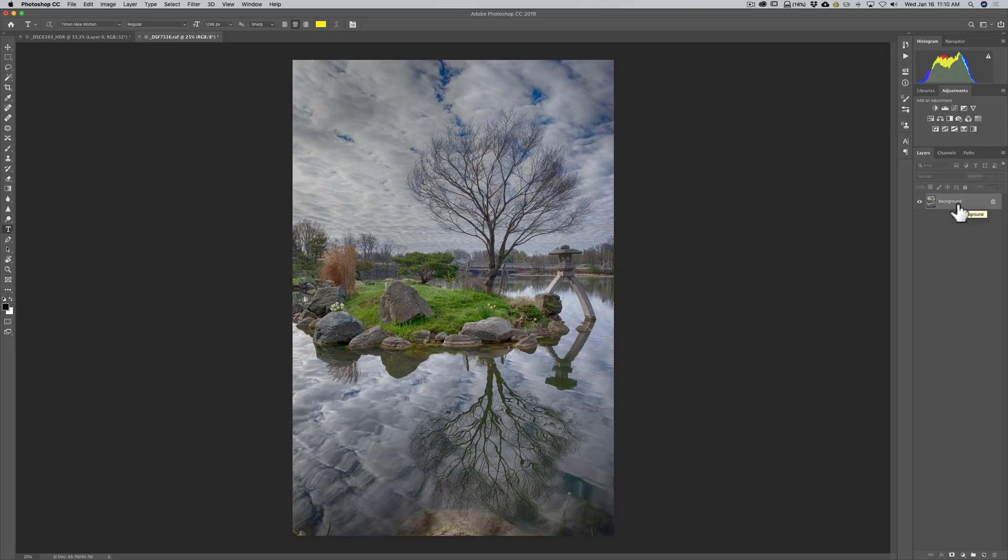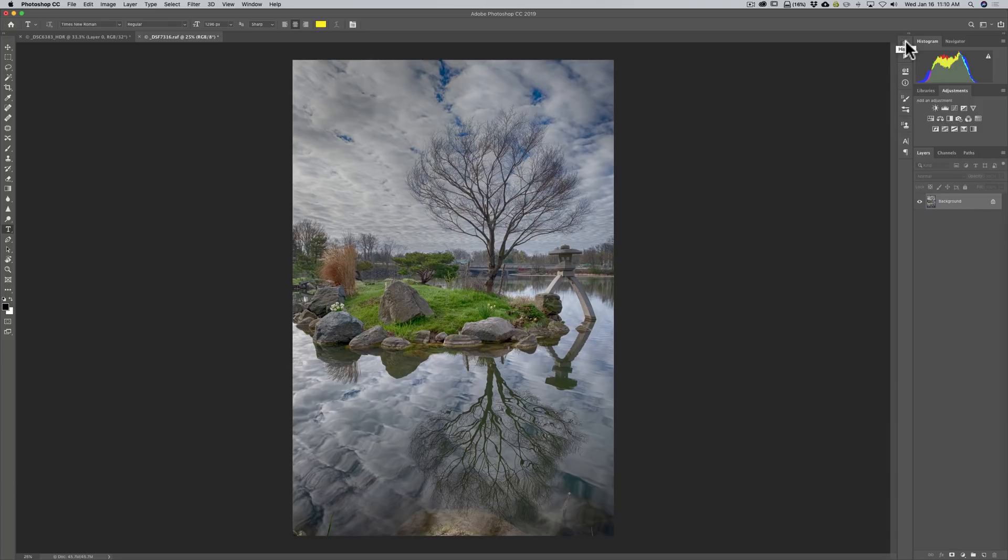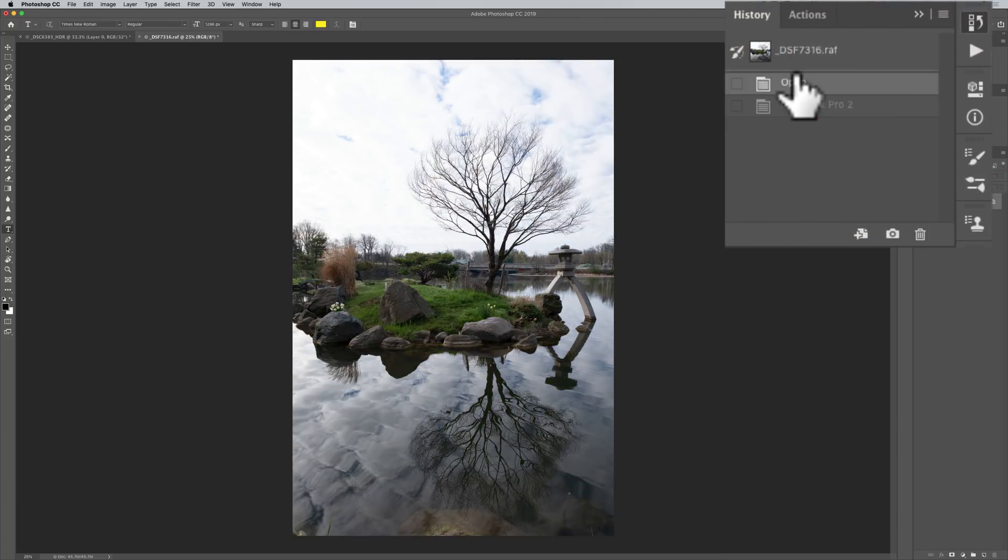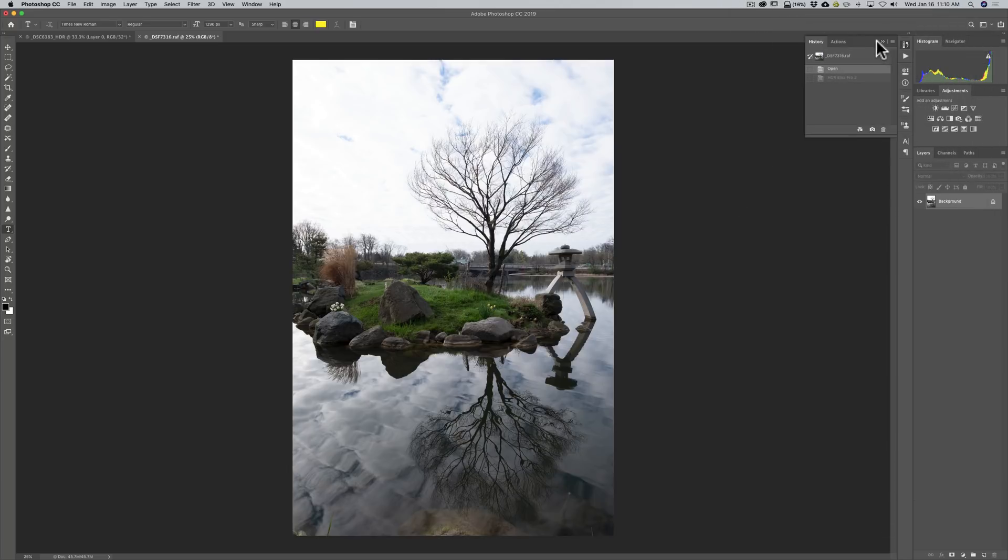But if I would have created a smart object first. Or a smart layer. Then I would have been able to do that. And you know what. Since the video isn't very long. Why don't we do that. So I am going to go back up to history. And we are going to go to open. So this is our unadjusted image. We are back to the beginning.